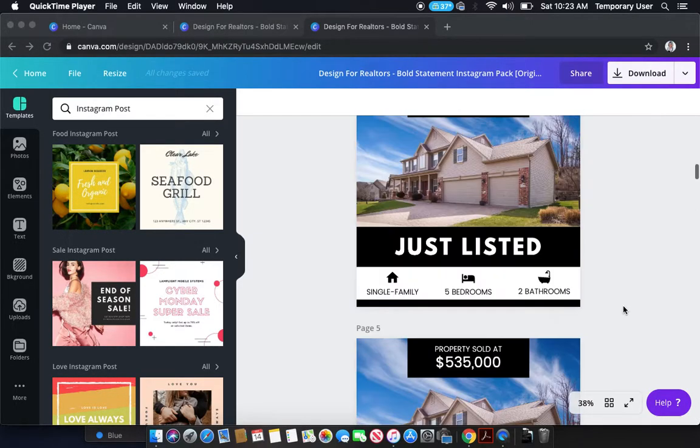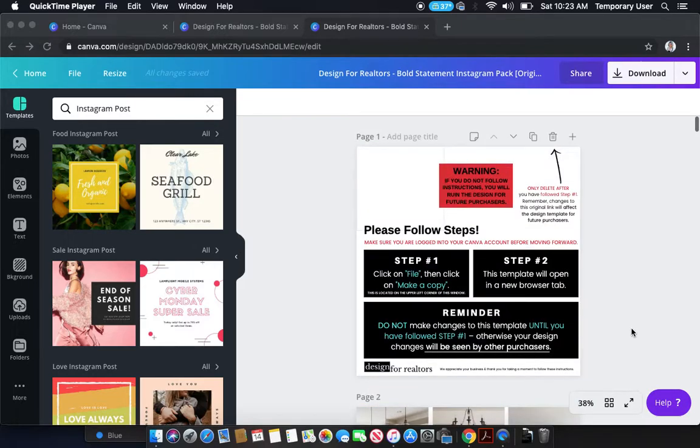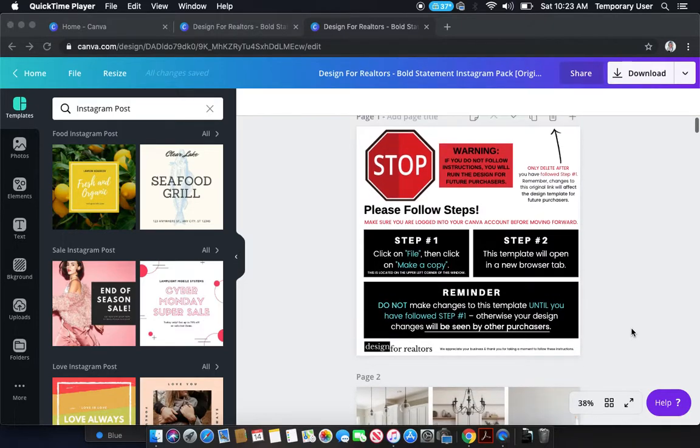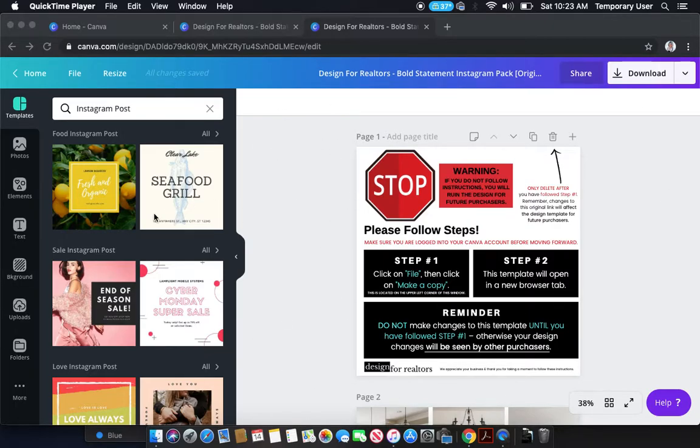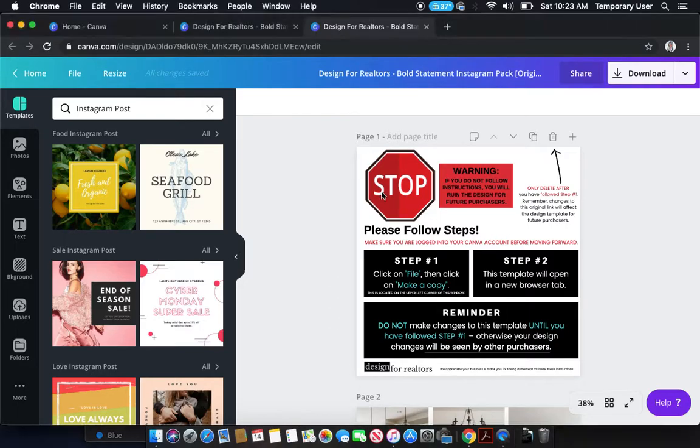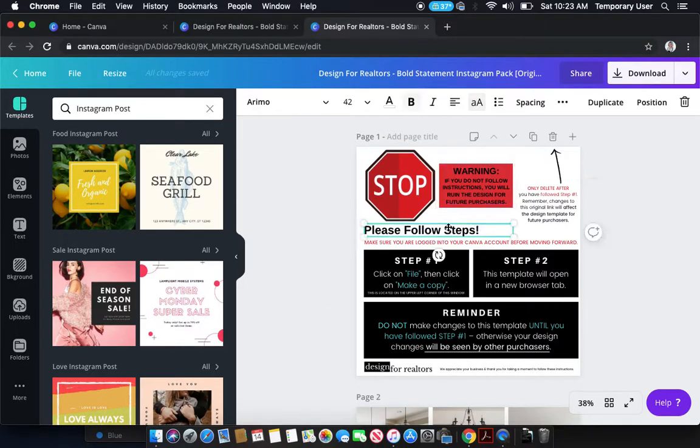So when you first purchase your Bold Statement Instagram Pack, you're going to get a PDF download and when you open it up, it'll have a link which will take you to a Canva web browser tab. It'll look exactly like this and you're going to see this stop warning, please follow steps message.